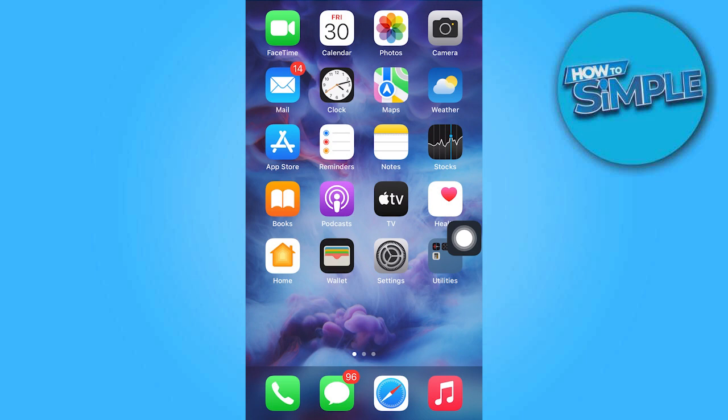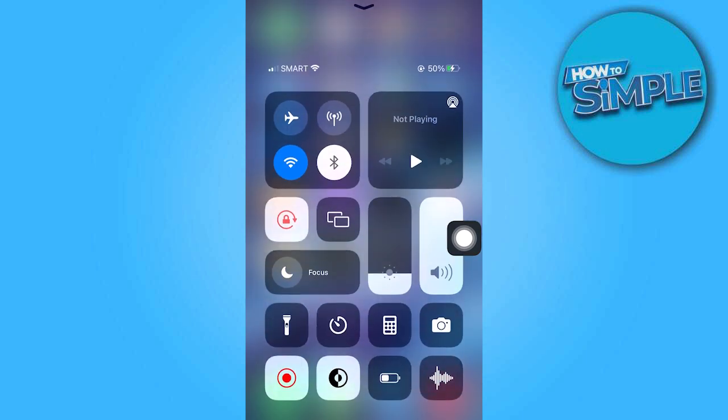To start, first turn off the Wi-Fi and enable airplane mode on your device.